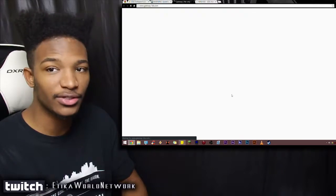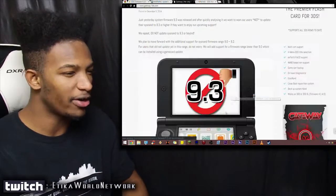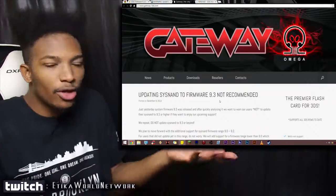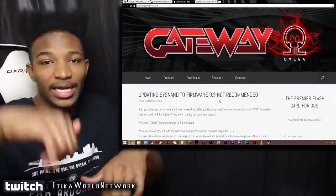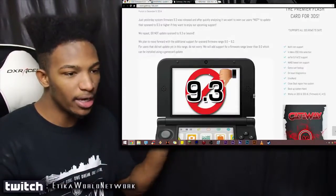I highly suggest you guys do not update your card if you want this to work. Yeah, even Gateway on their official website saying 9.3, don't do it. Don't do it. It doesn't work.